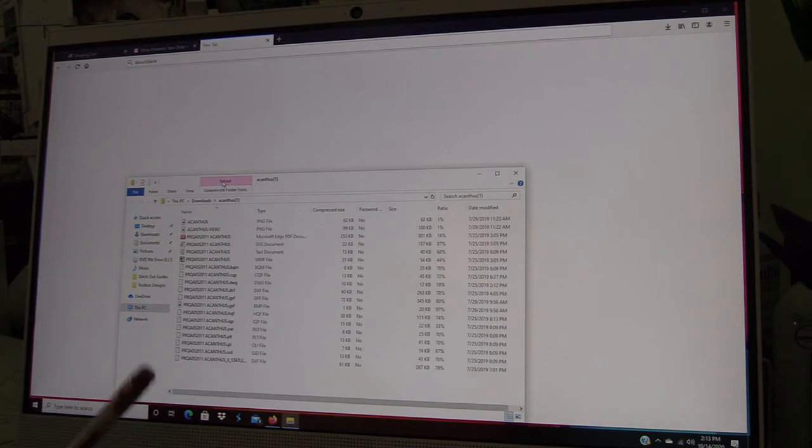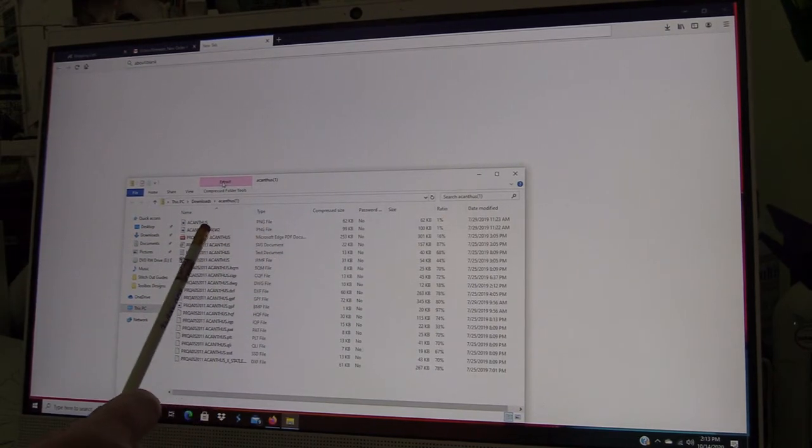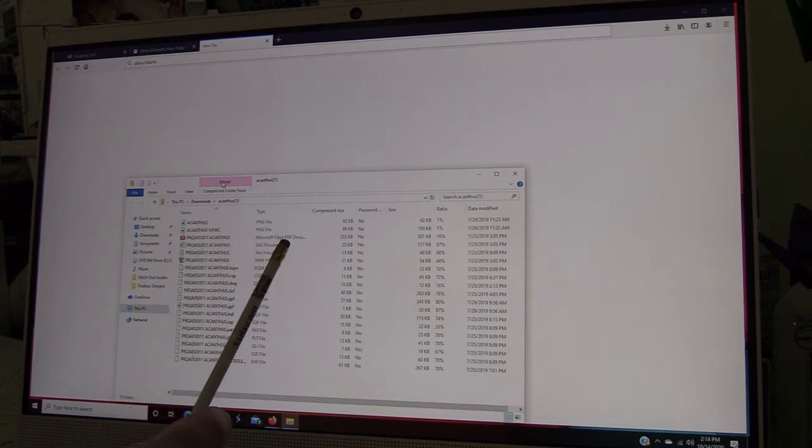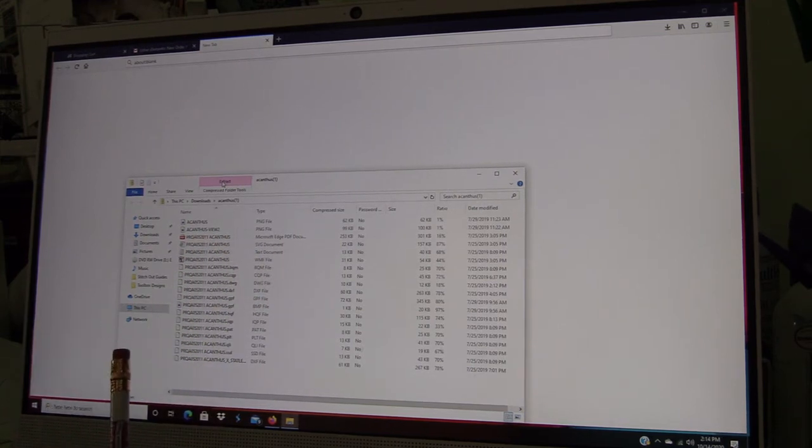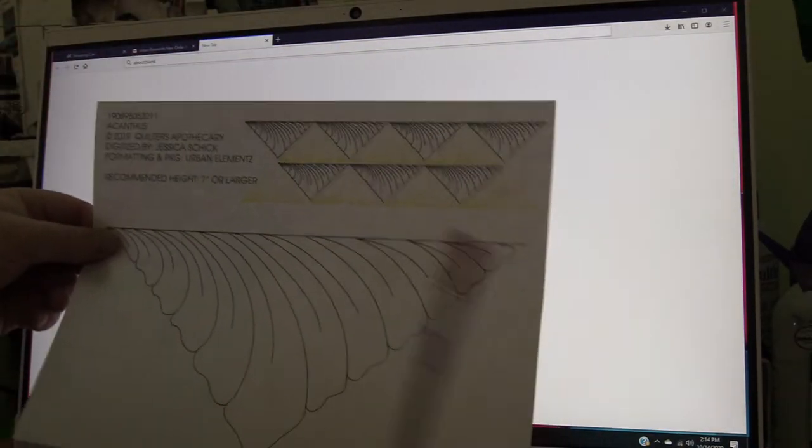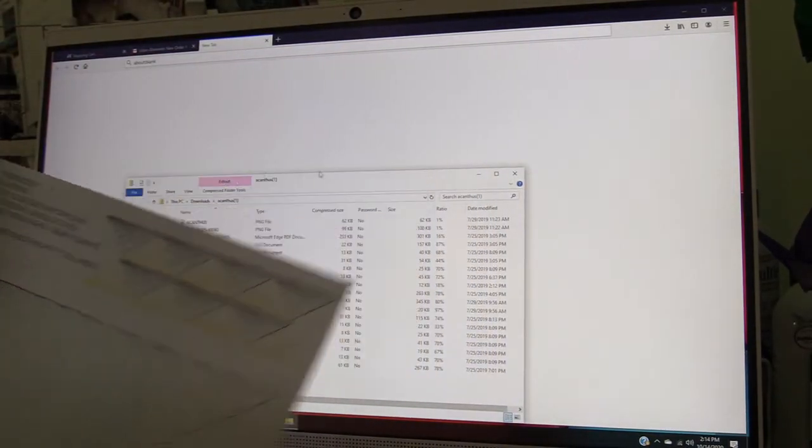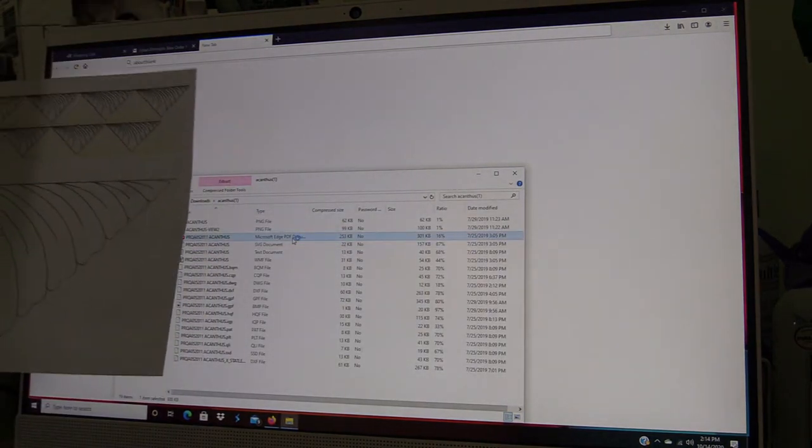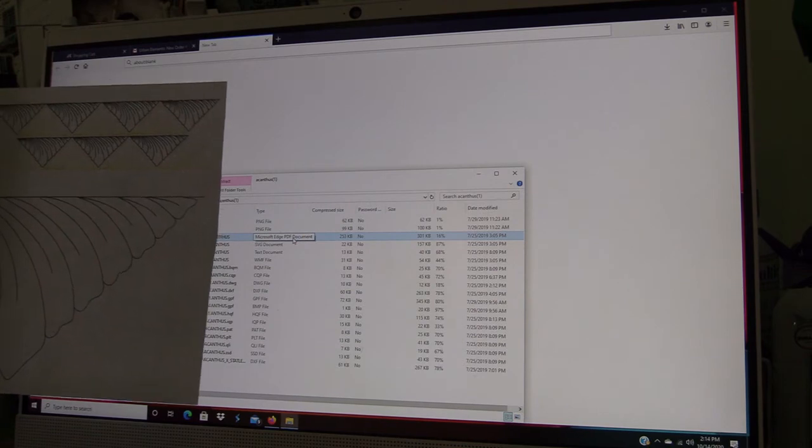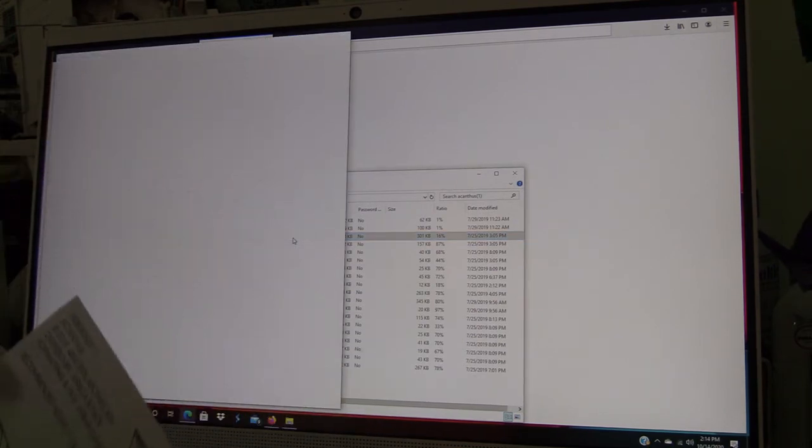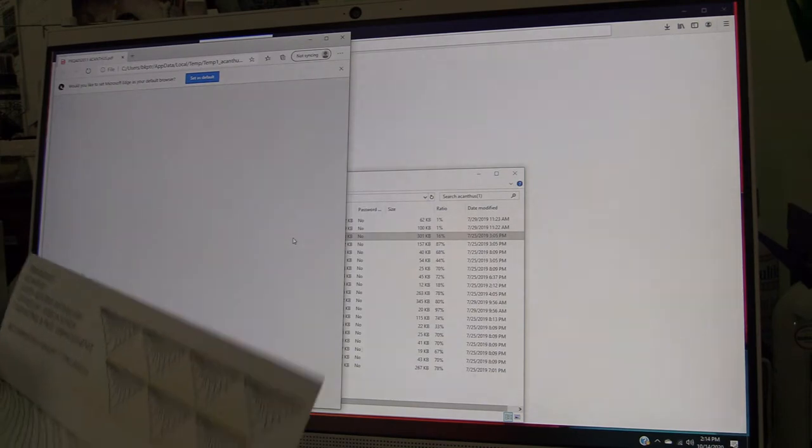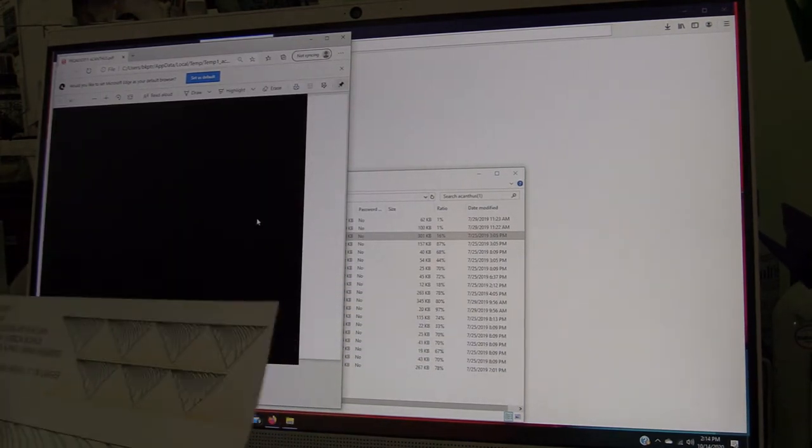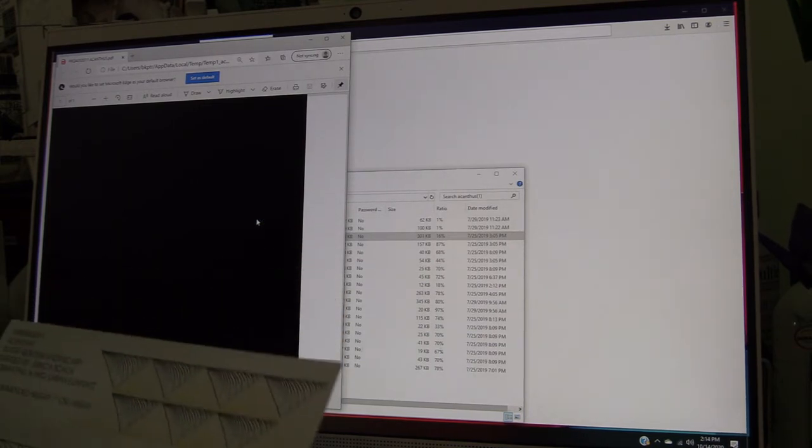If you have to, you can extract to open the files, but this is what you're going to get on your computer once you download this design. You have a small picture file (the PNG file), there's a Microsoft Edge PDF document, and it would be helpful if you wanted to print these pages off and store them in a sleeve protector.